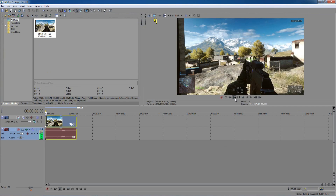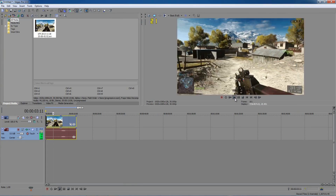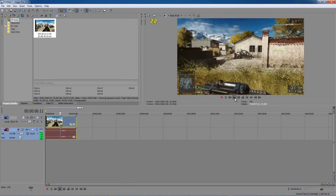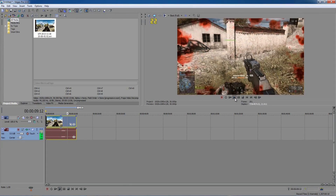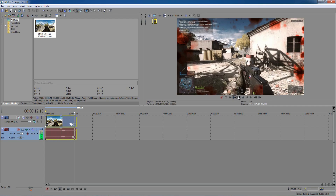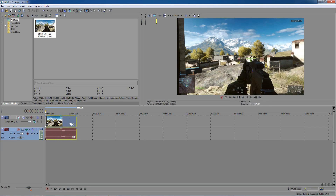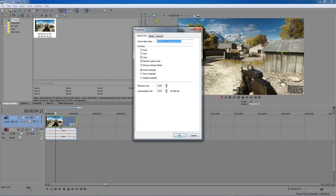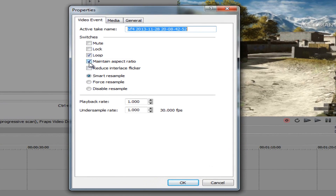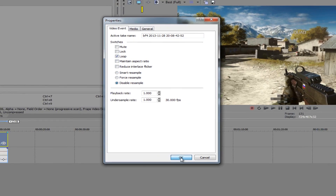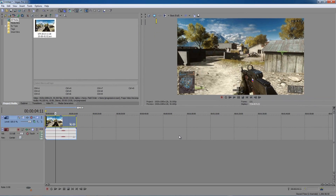This is my video — it's a 13-second clip just as an example. Now this next step is very very important, so please listen carefully. Click on your video on the timeline once, then right-click on it and click Properties. You must uncheck Maintain Aspect Ratio and click Disable Resample. If you do not do this, your video will be blurry and ghostly on YouTube and it will look horrible.